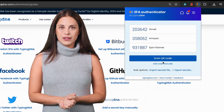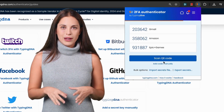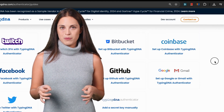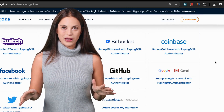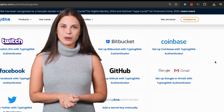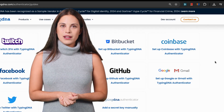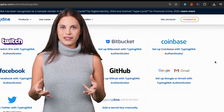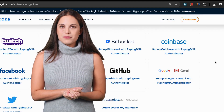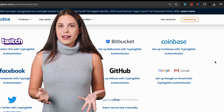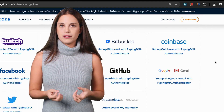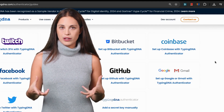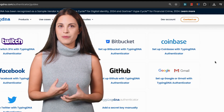Phone-based authenticators, while widely used, rely on device possession, which can be compromised, stolen, or shared. Worse, if both your password and authenticator app are accessible from the same device, it breaks the independence of the two factors. Typing DNA enforces separation — even if someone gains access to your computer, they still can't unlock your codes without typing like you.